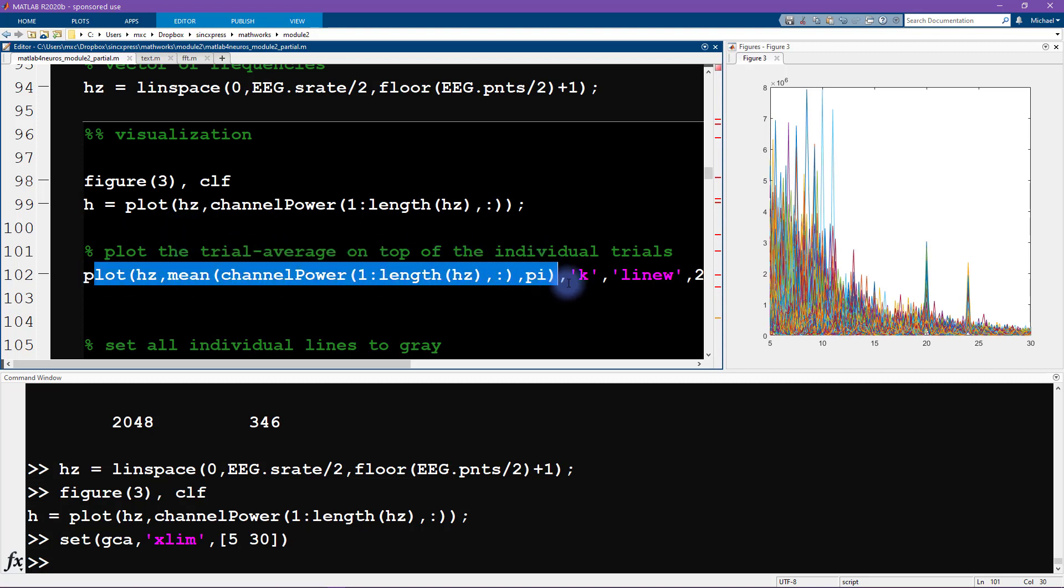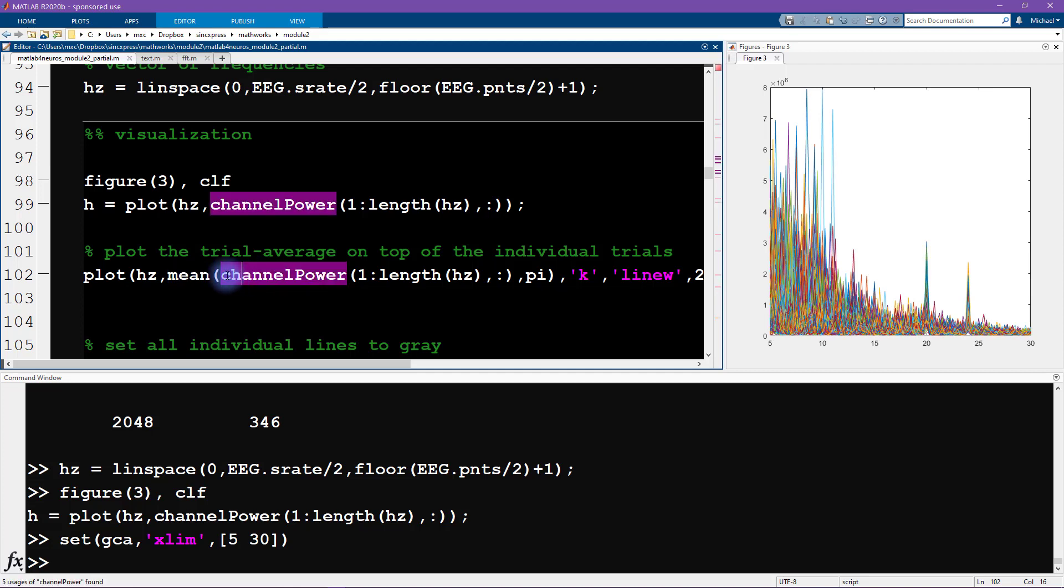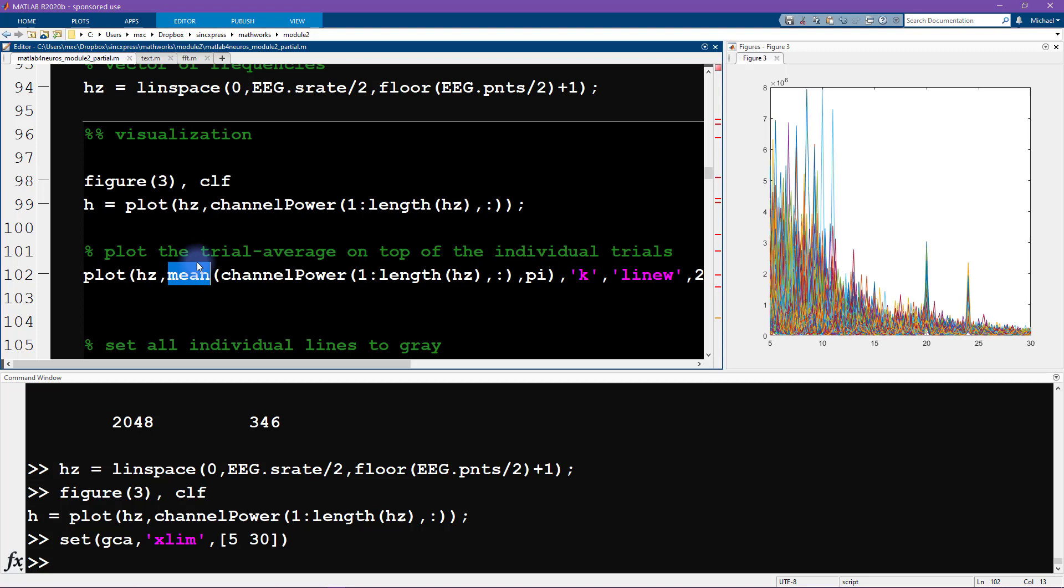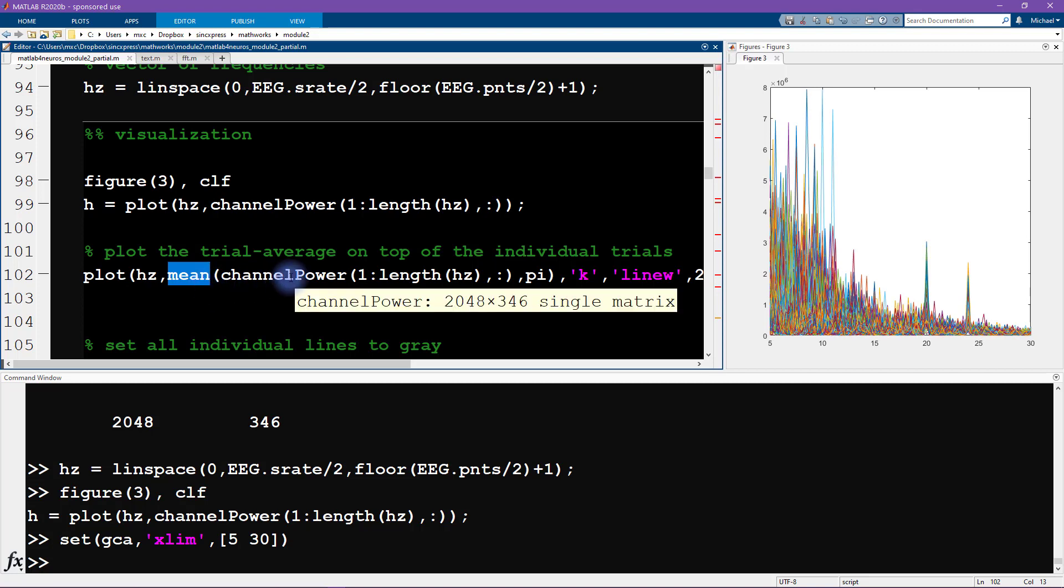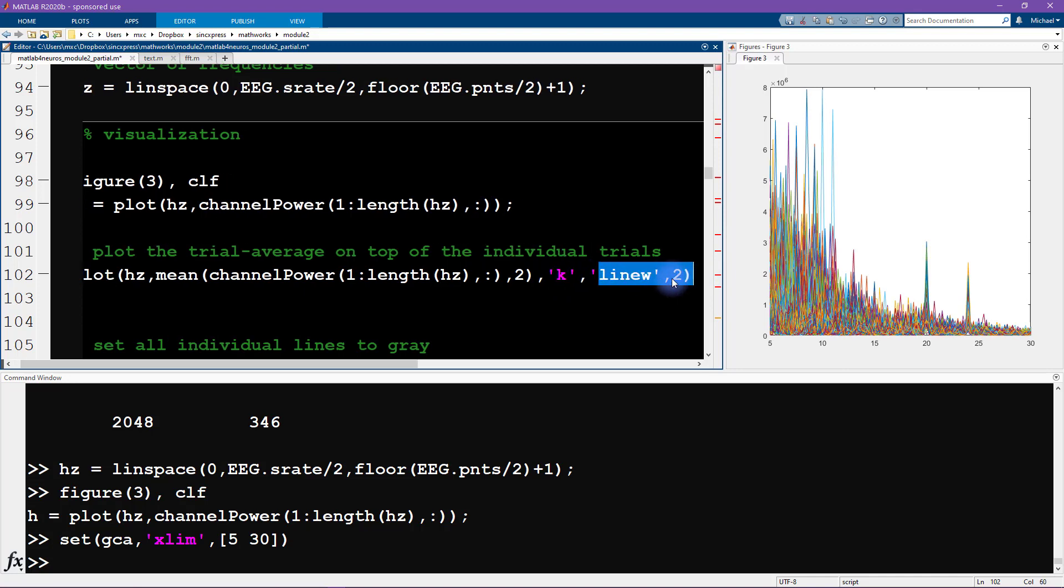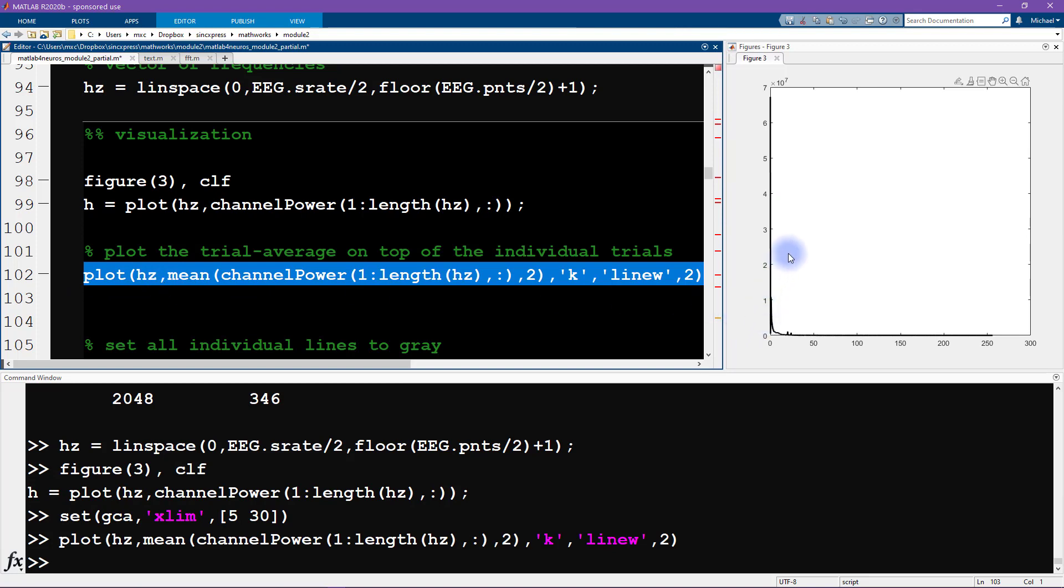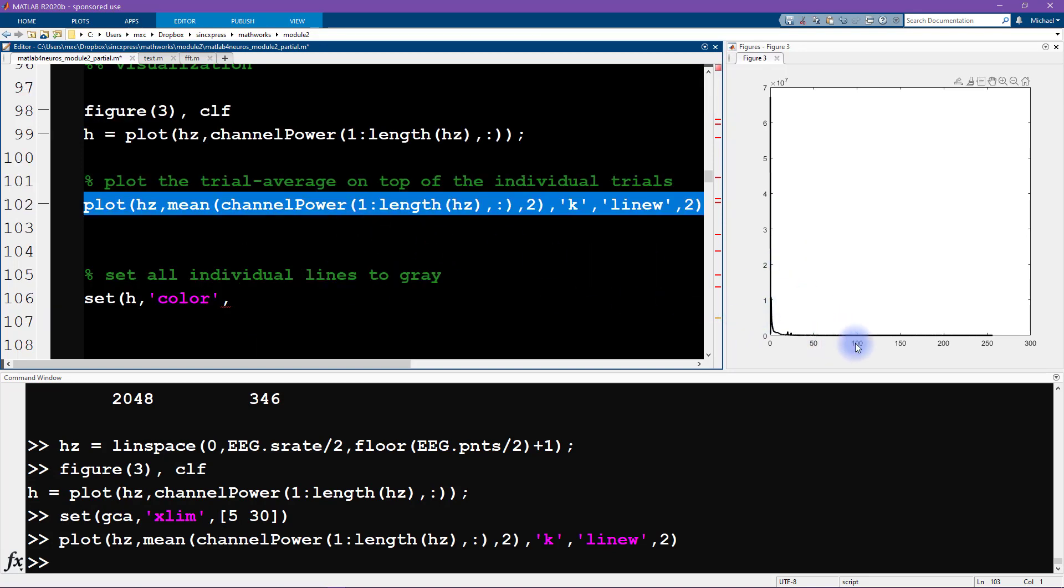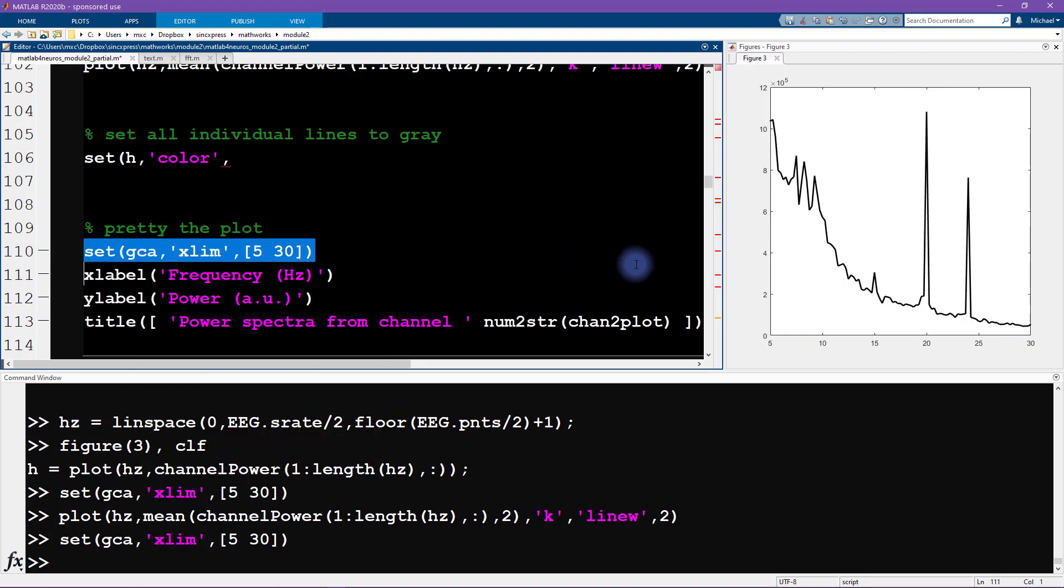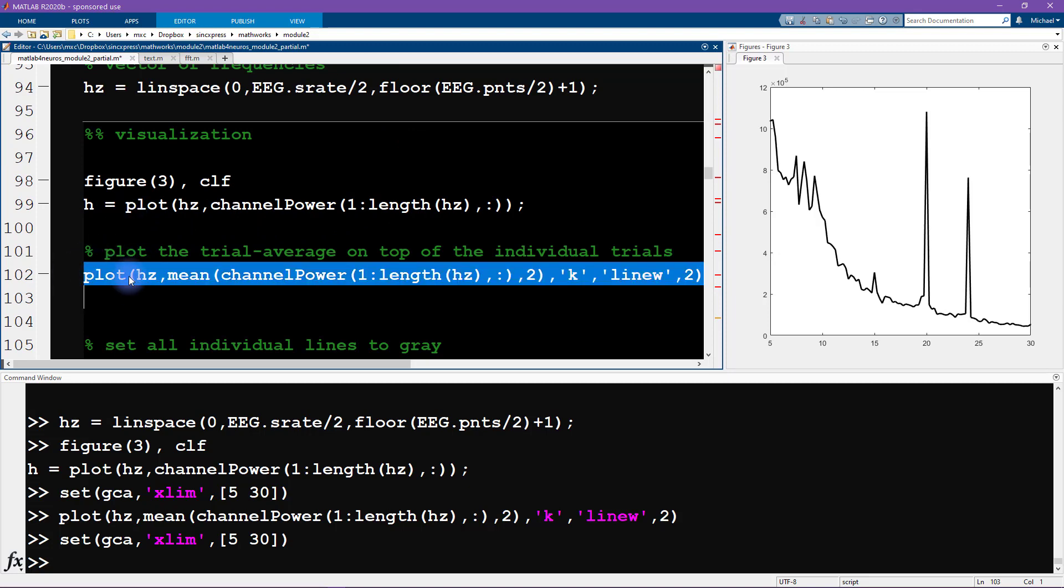First, we are going to plot the trial average on top. This line of code looks really similar, except we have a mean function here. We're taking the power spectrum over all the trials and then we are averaging. The second input into the mean function is the dimension that we want to average over. We want to average over trials, not over frequencies. So therefore, we want to average over the second dimension. This specifies a black line with a line width of two. But you can see that the x axis limit went back to what it was before. What happened is that every time you run a new plot function, MATLAB is going to clear all of the previous information that was already plotted.